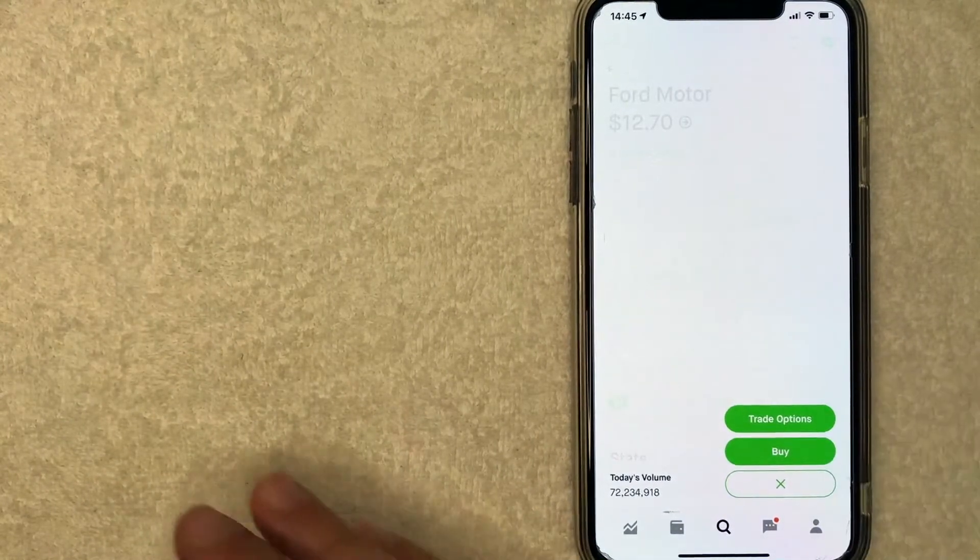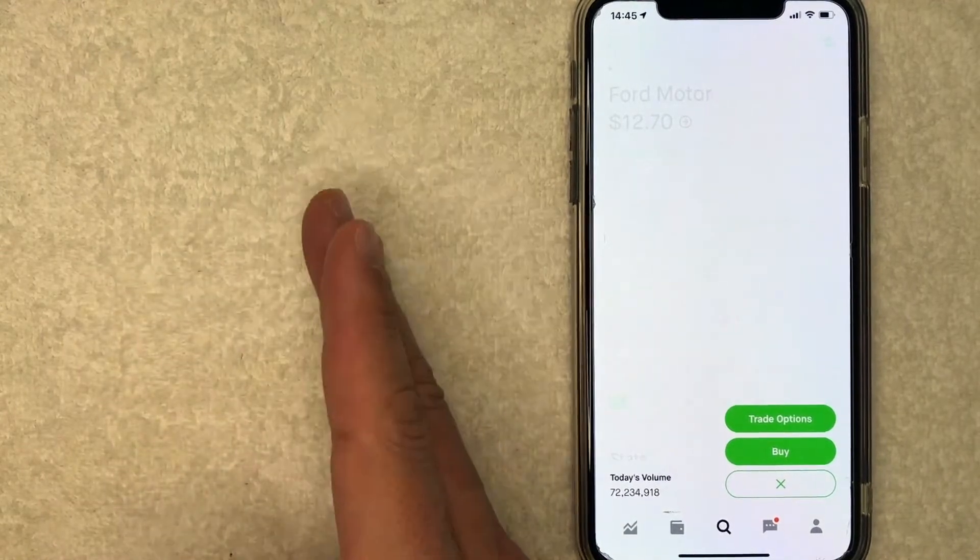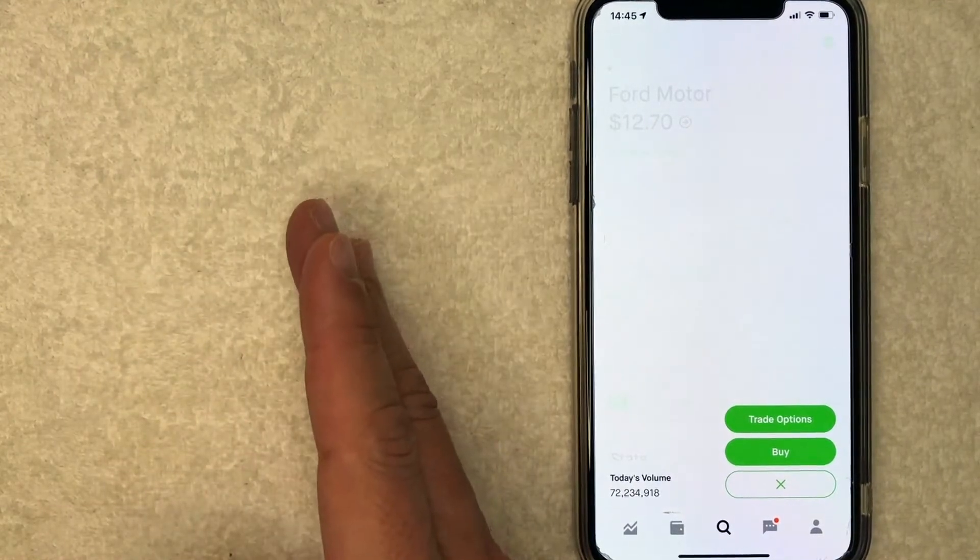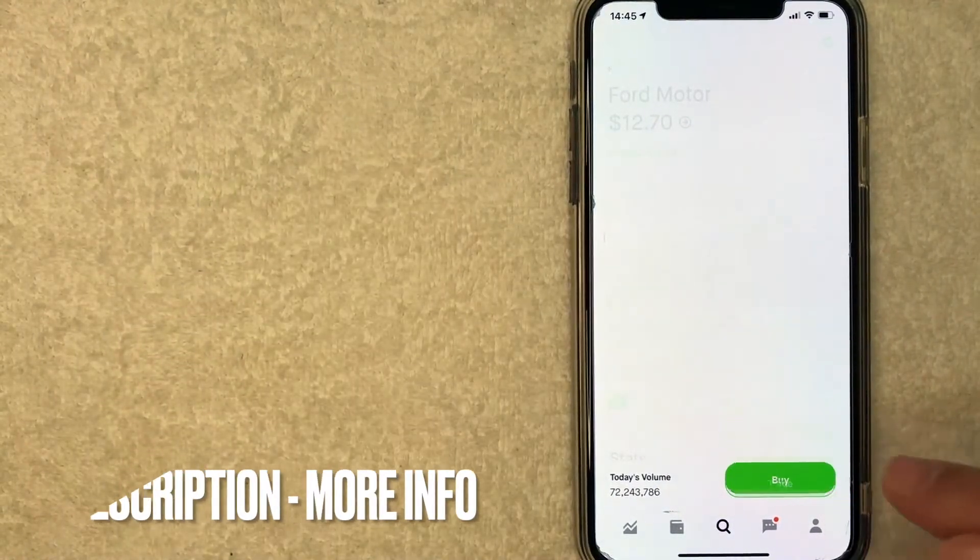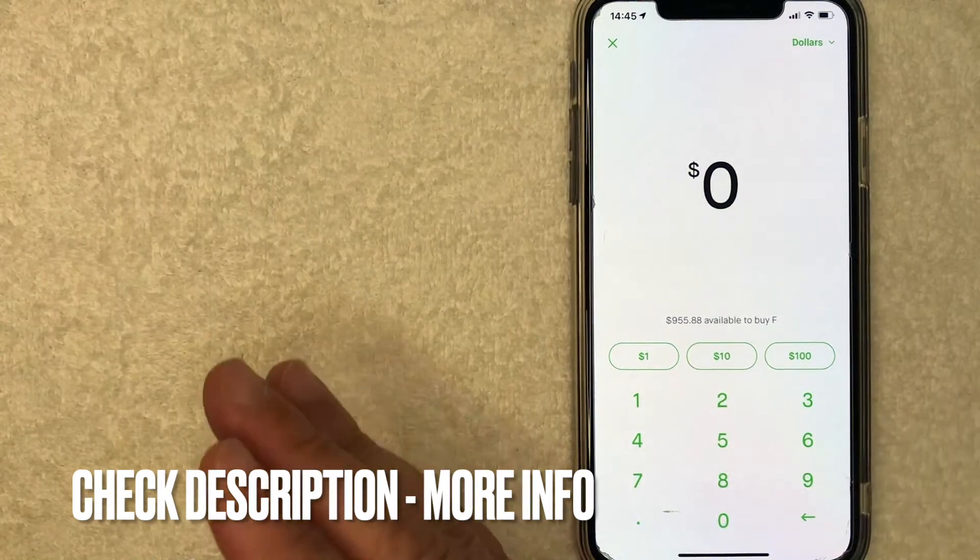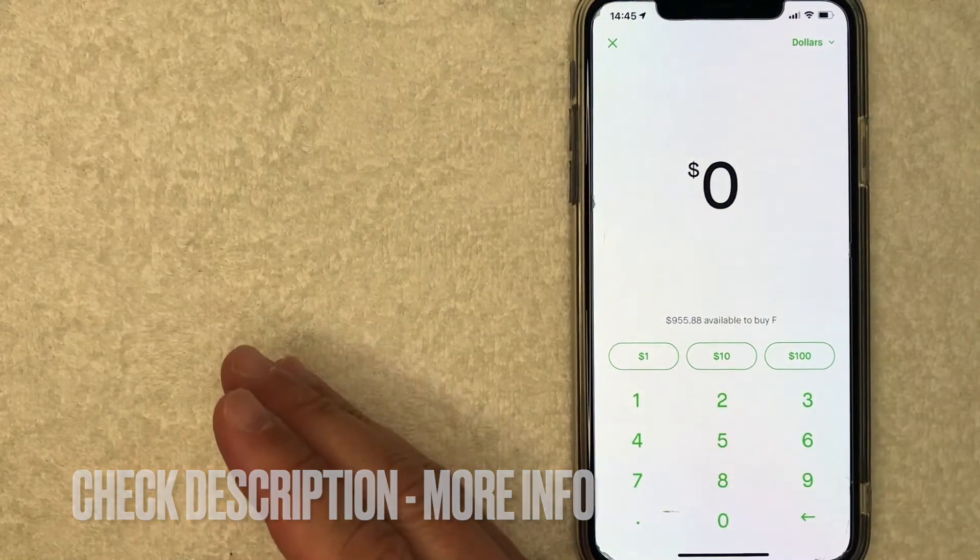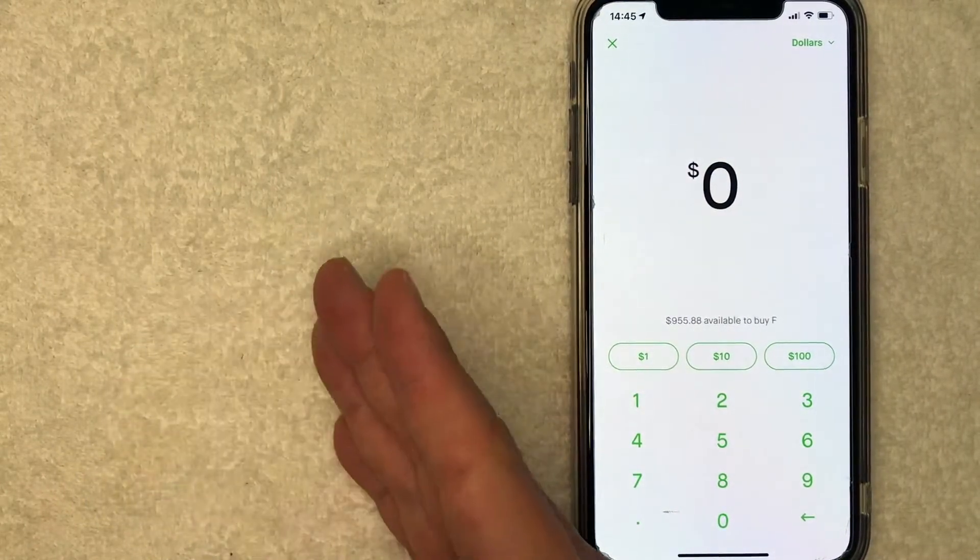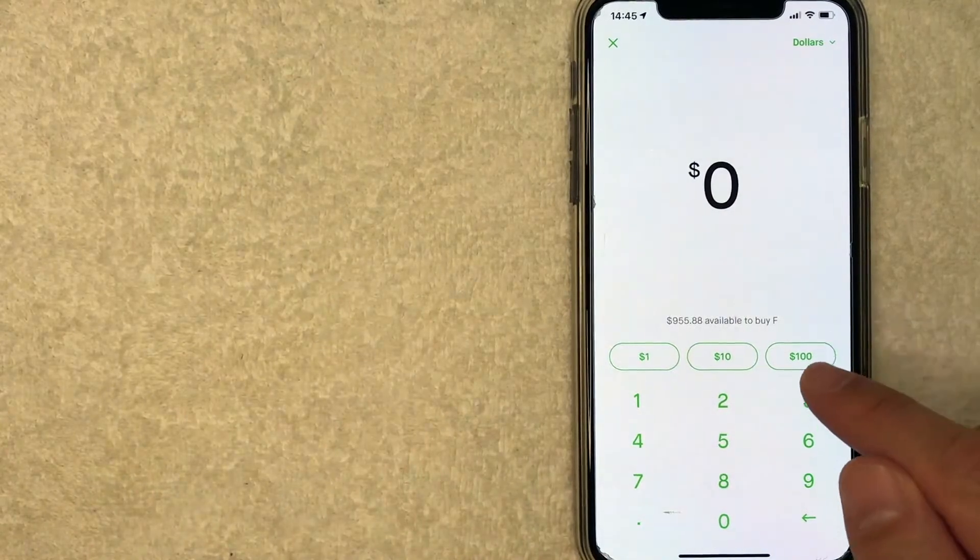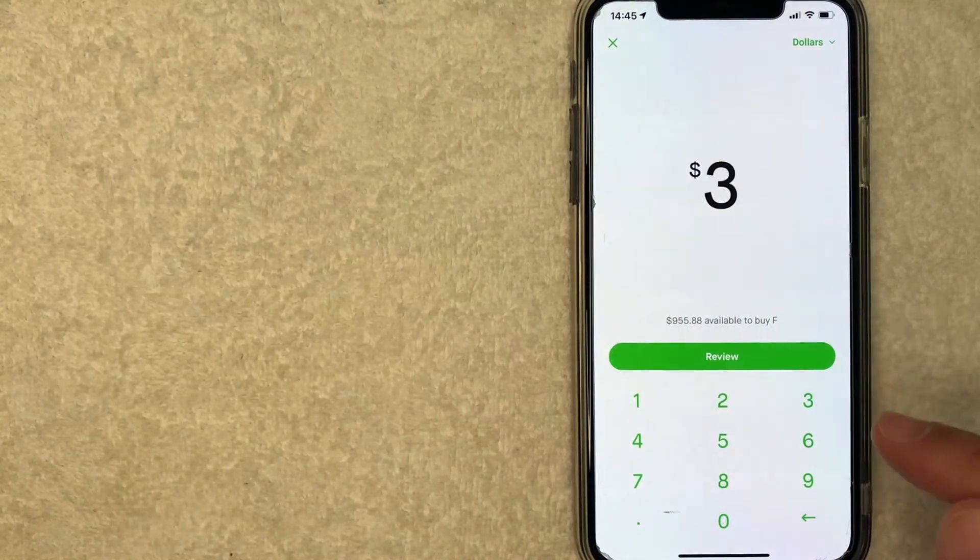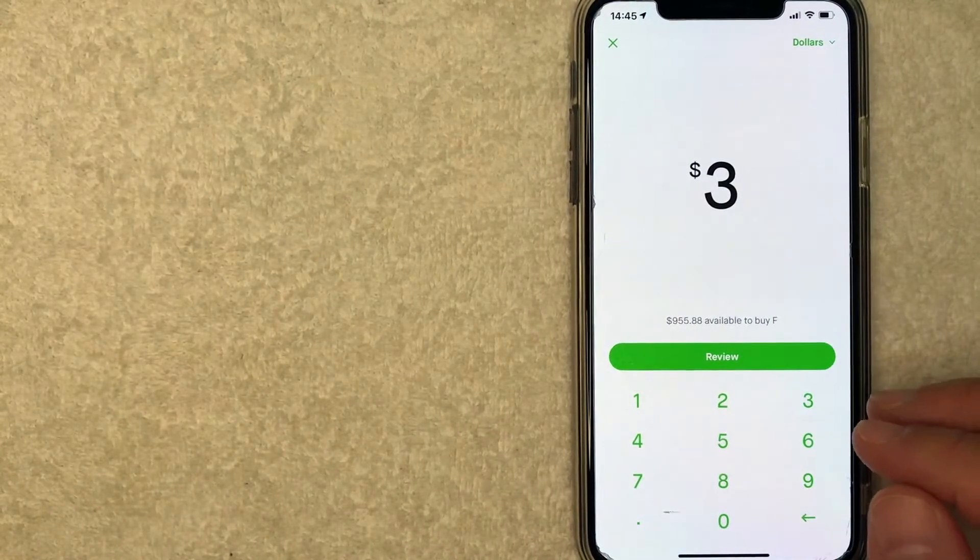Then at this point you can choose between trading options or you can buy Ford stock. For the purpose of this video, we are going to buy Ford stock. And the nice thing about trading Ford stock on Robinhood is you can buy fractional shares. So for example, on this video, we are going to buy $3 worth of Ford stock.